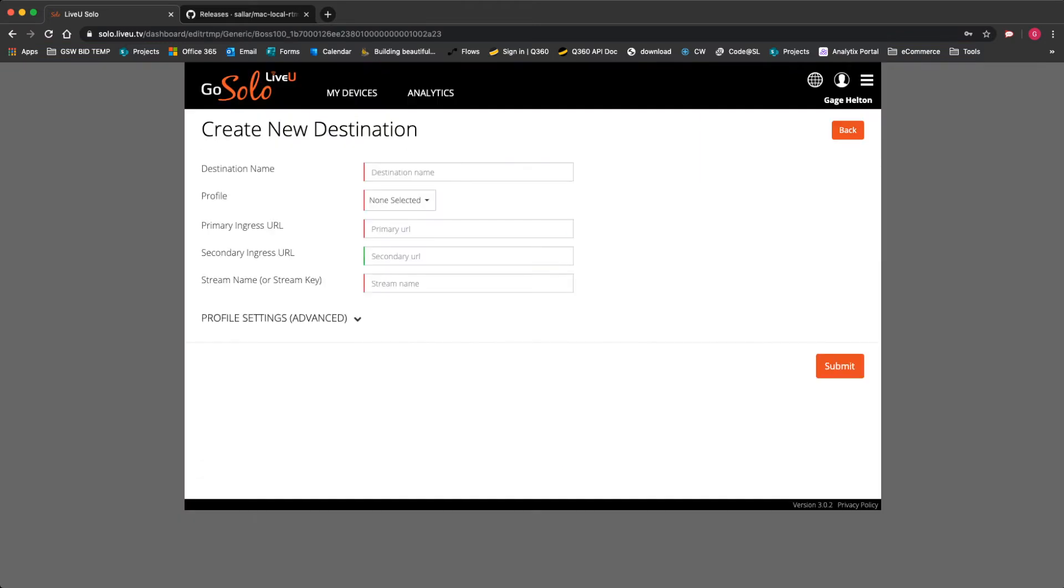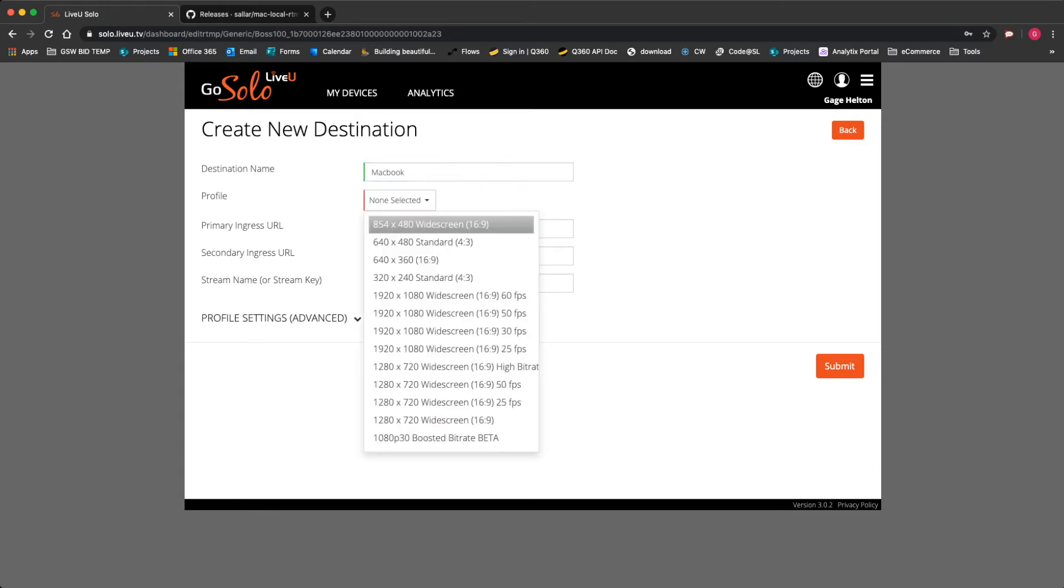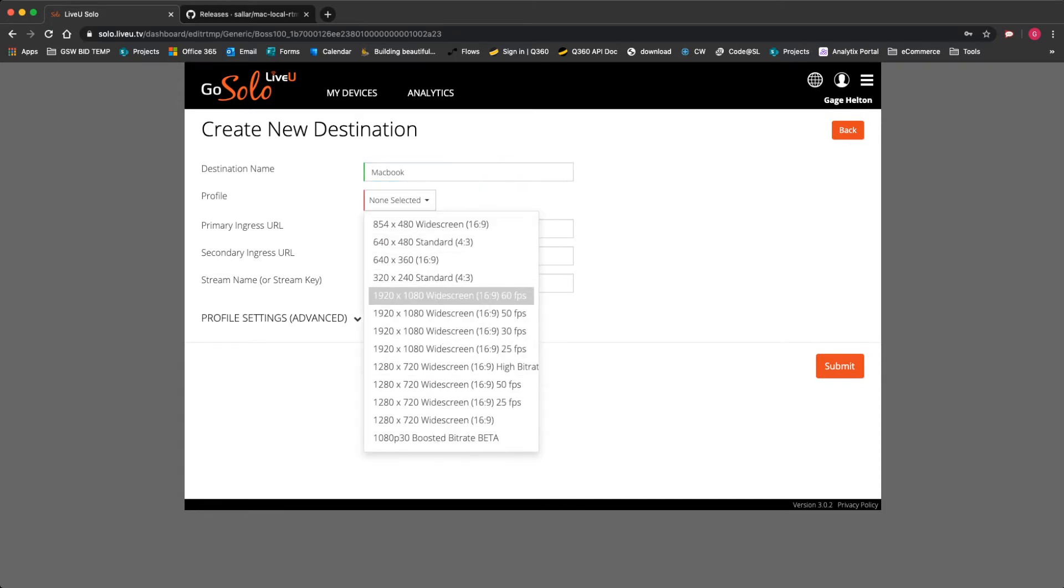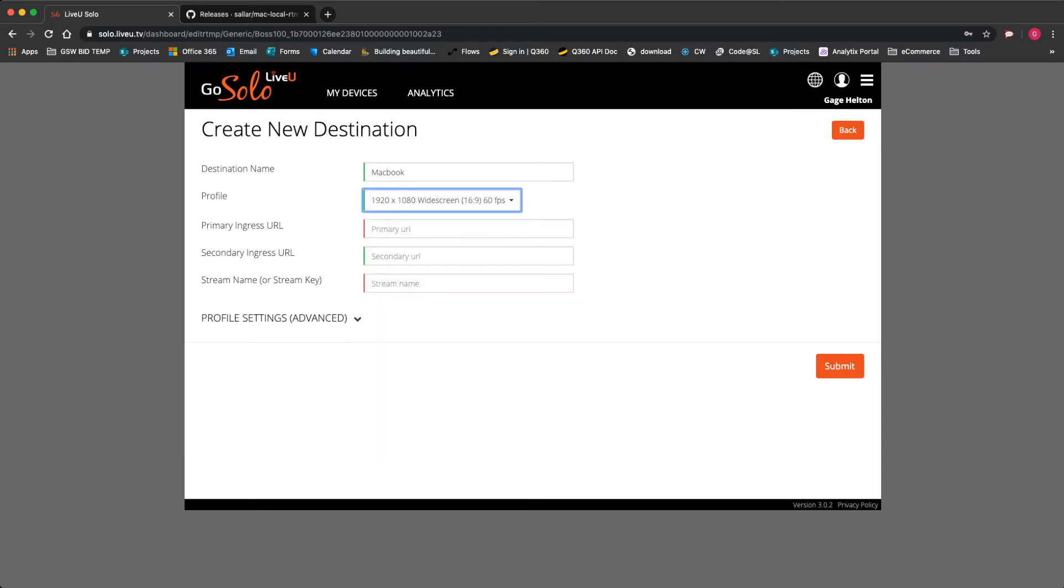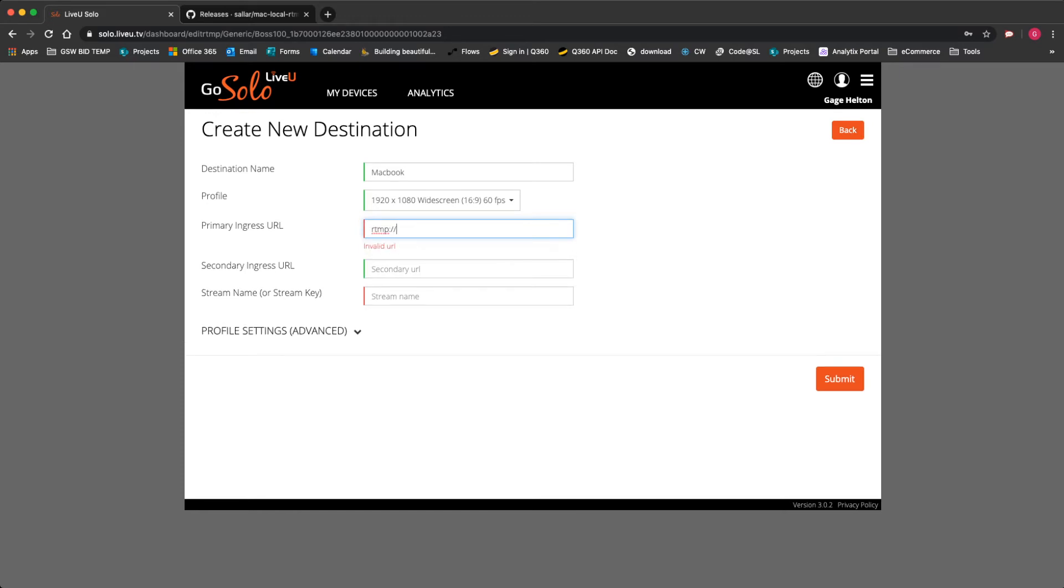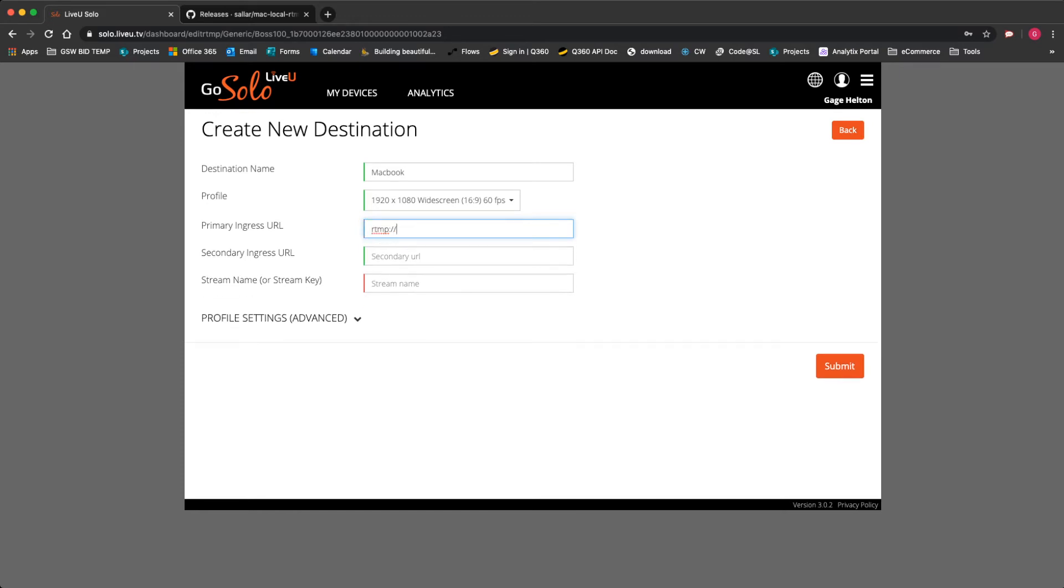Once we do that, we're going to enter a destination name. We'll just call it MacBook. The profile, you can select whatever resolution you'd like to record in. We're going to do 1920 by 1080 60 FPS. And we have to give it a URL. So the URL is going to be the IP address of your computer. We're going to append it with RTMP colon slash slash the IP address of our computer.